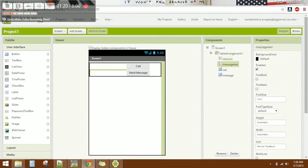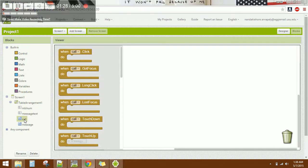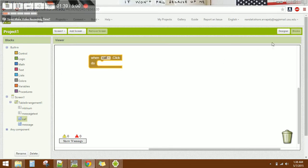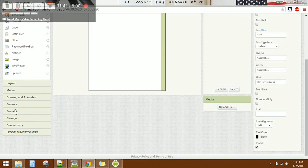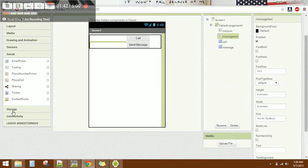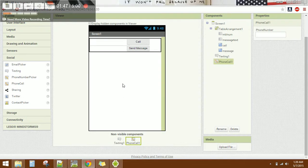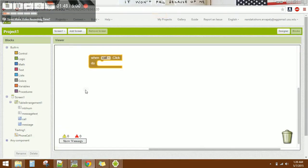Now let's go to the blocks section to add the call logic. When you click the button, you need to make a call. You should also add two components: Texting and Phone Call, which will allow you to text and call.